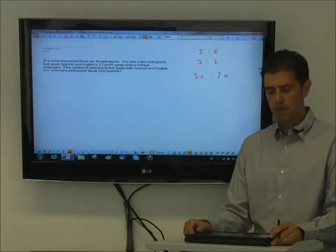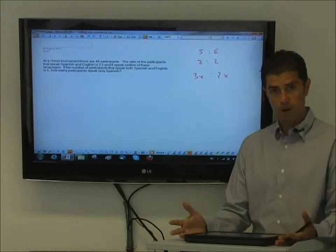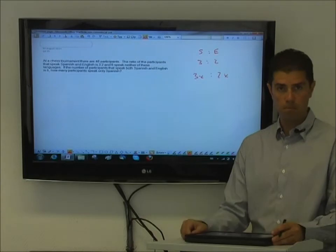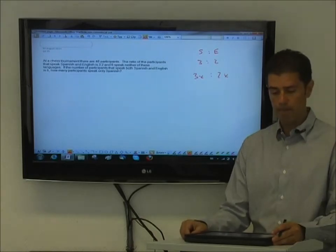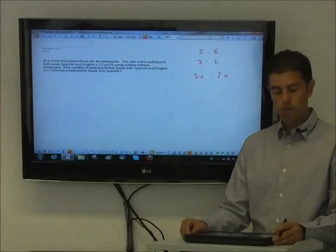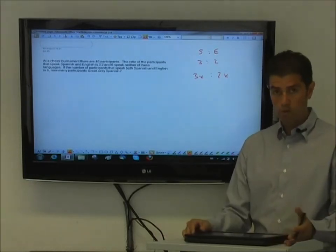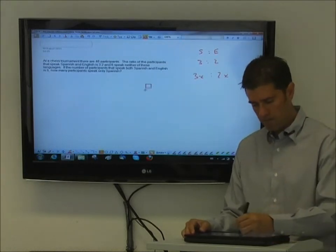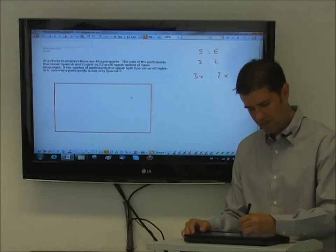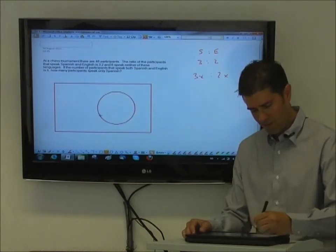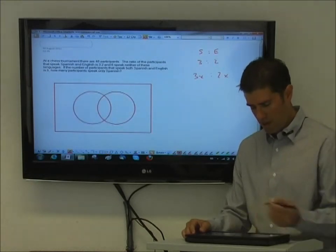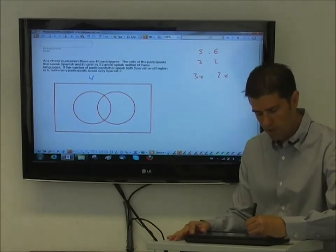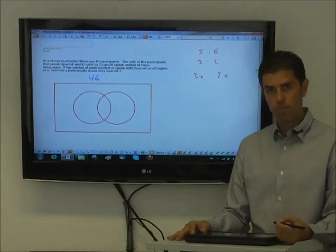Once you have this comparison of quantities, it makes it much easier to solve the rest of the problem as a typical set problem or Venn diagram. So in this case we have two overlapping sets, and so the first thing I would do is put up my Venn diagram. In this problem they tell us there are 46 people in the story, so I usually put the amount of people in the story right up here.